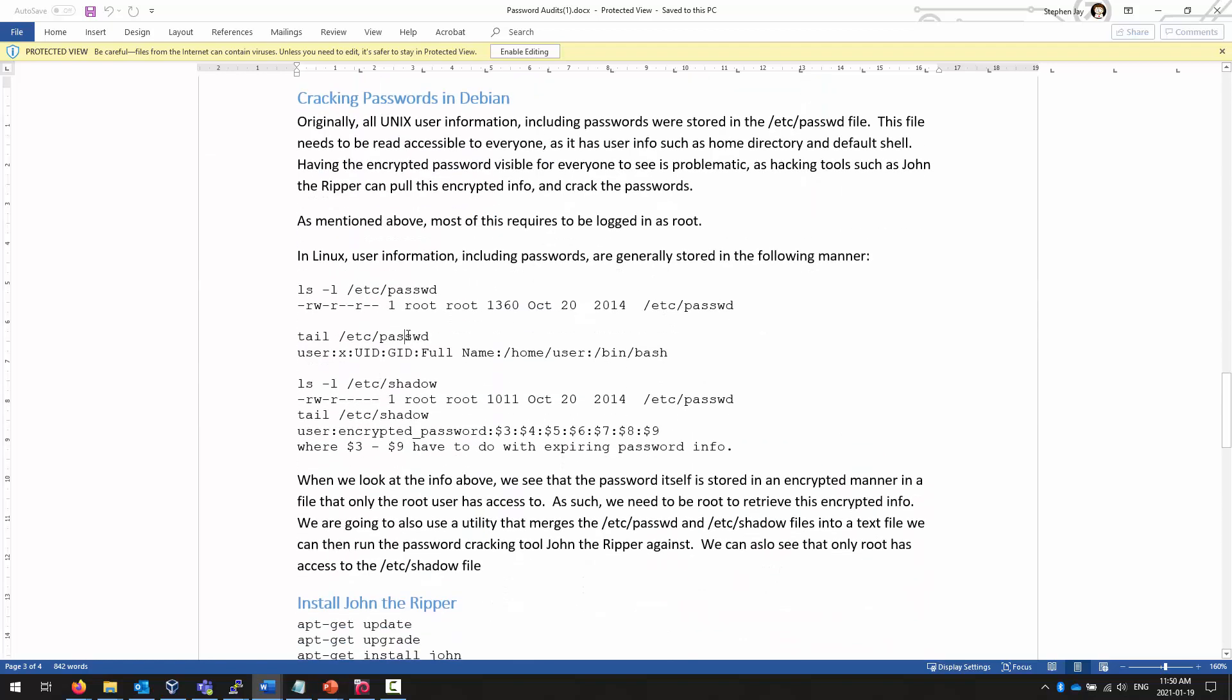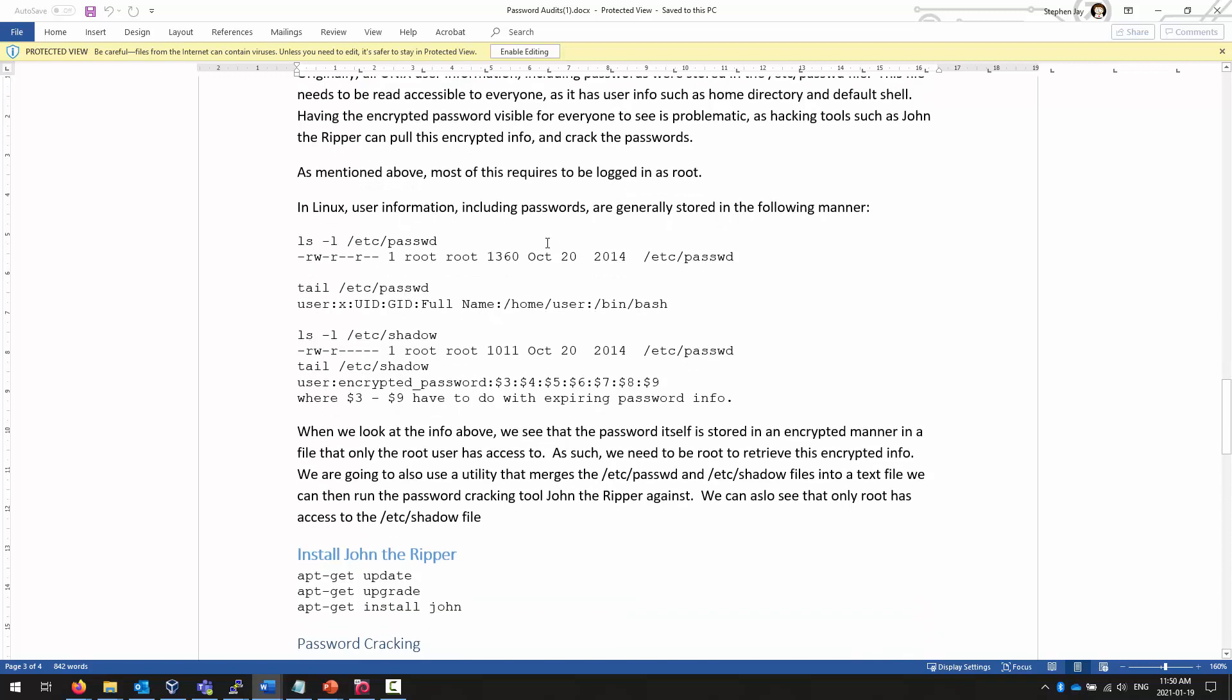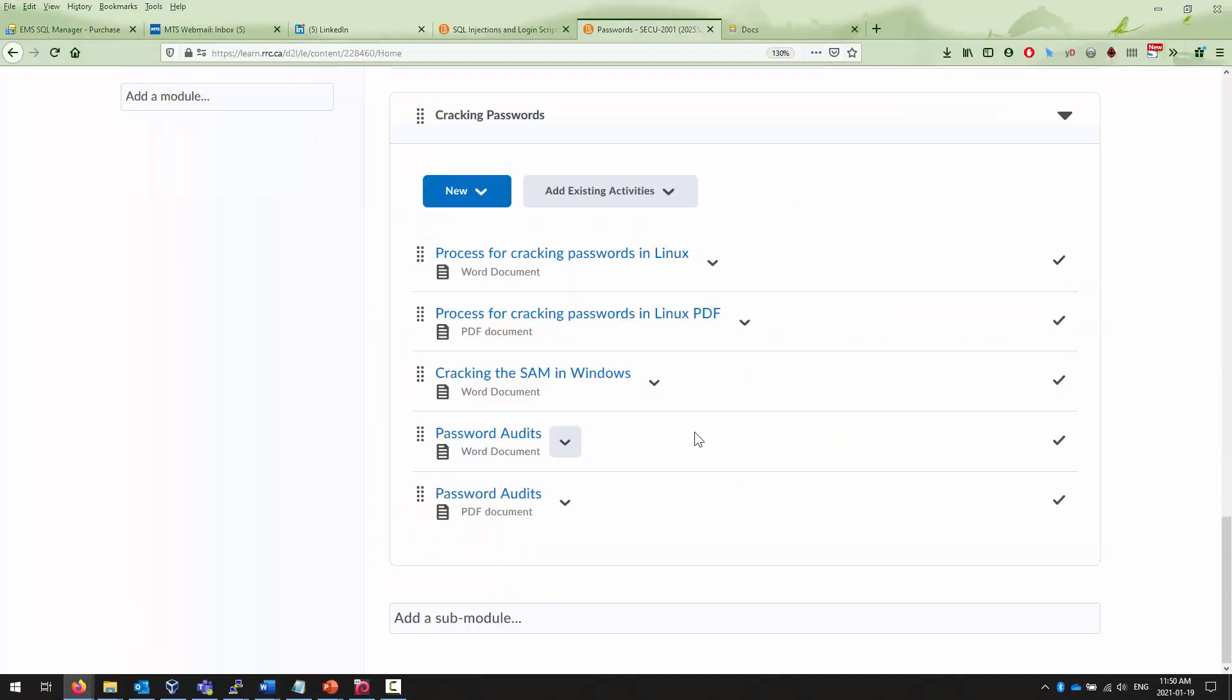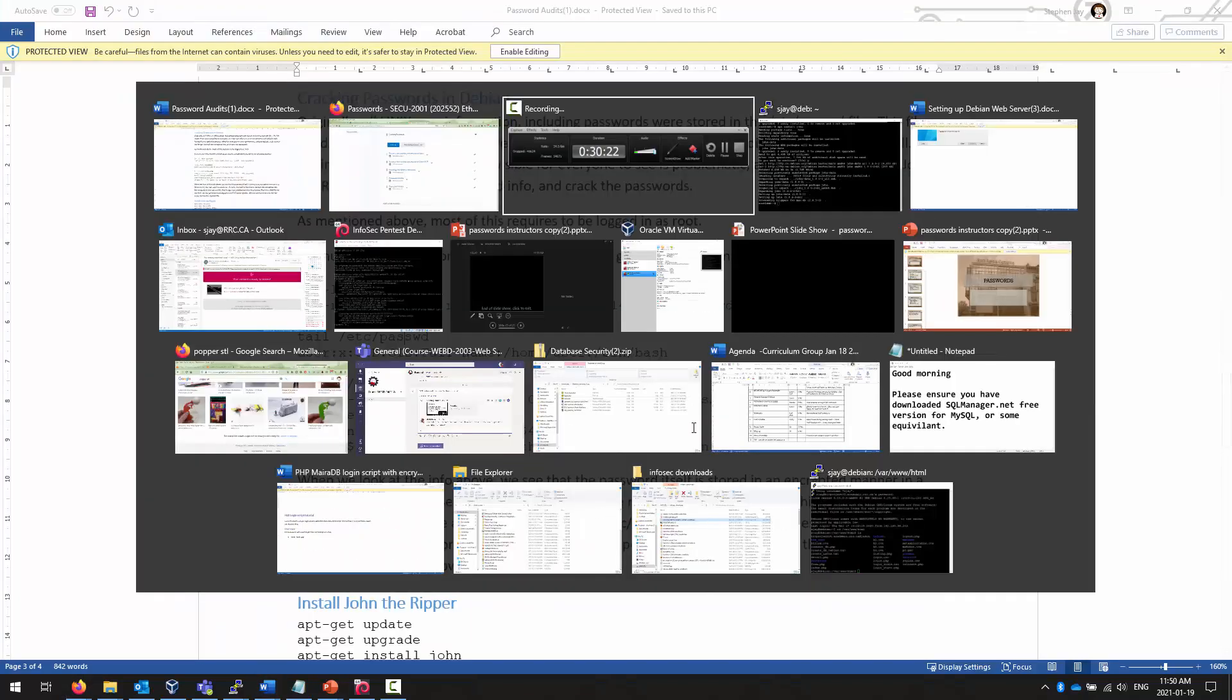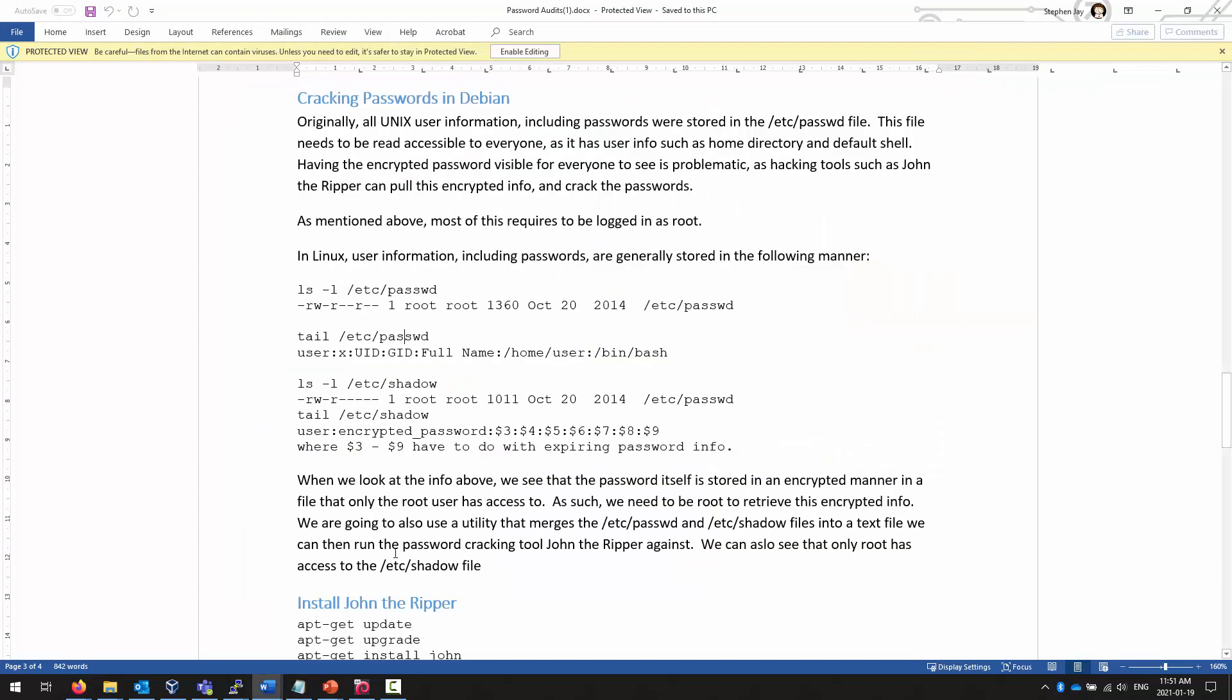What I want to focus on is page 3, where we actually take a look at making sure we understand cracking passwords. And to do this, we must be logged in as root, which I am.